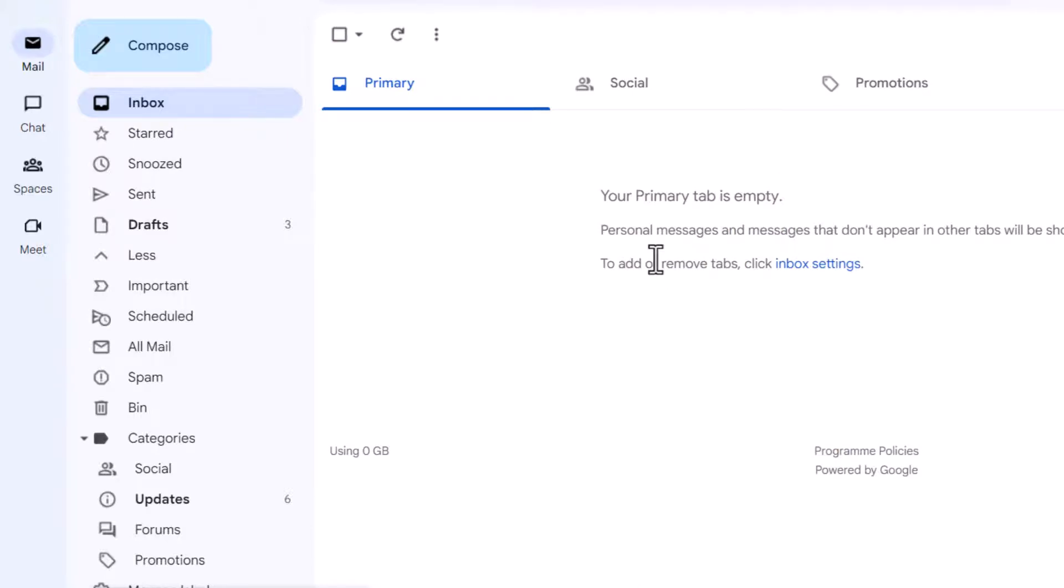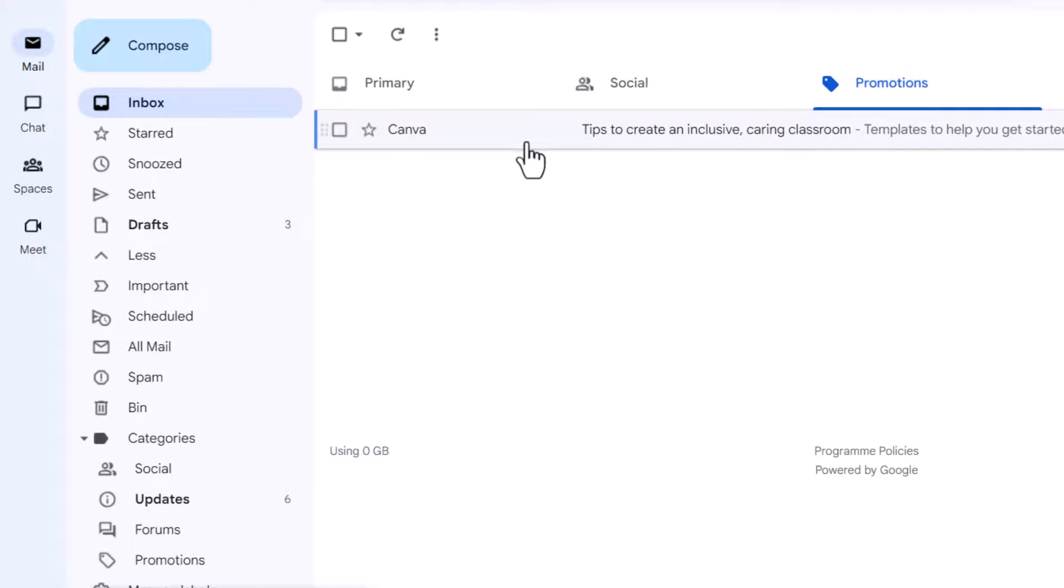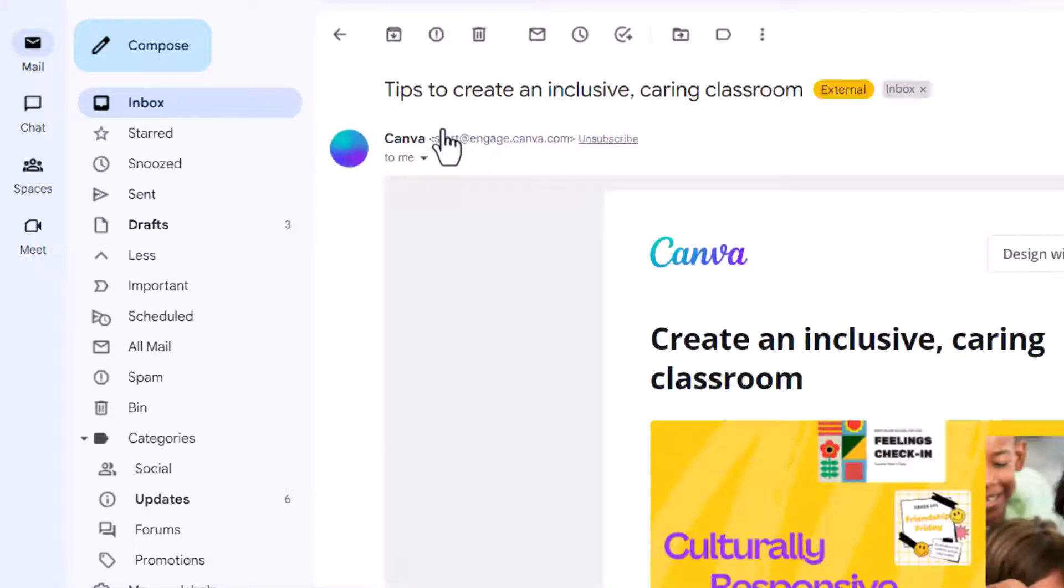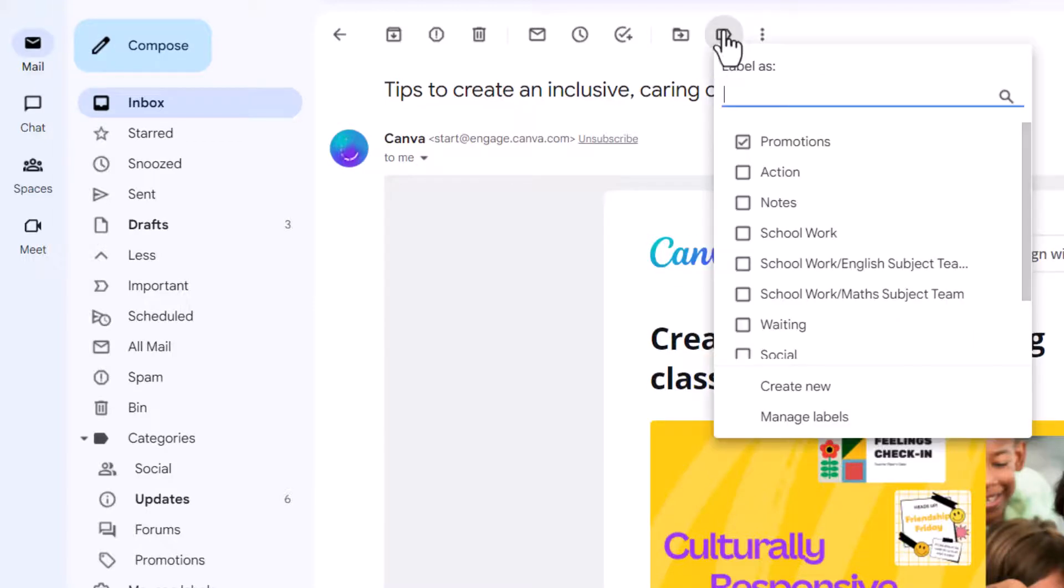We now have a clean primary tab. Now we have more tabs here, you can see there's more tabs, promotions, let's open this up. Okay let's say that I want to keep this for reference because there's something in this newsletter that is very useful I want to use it later just not today.